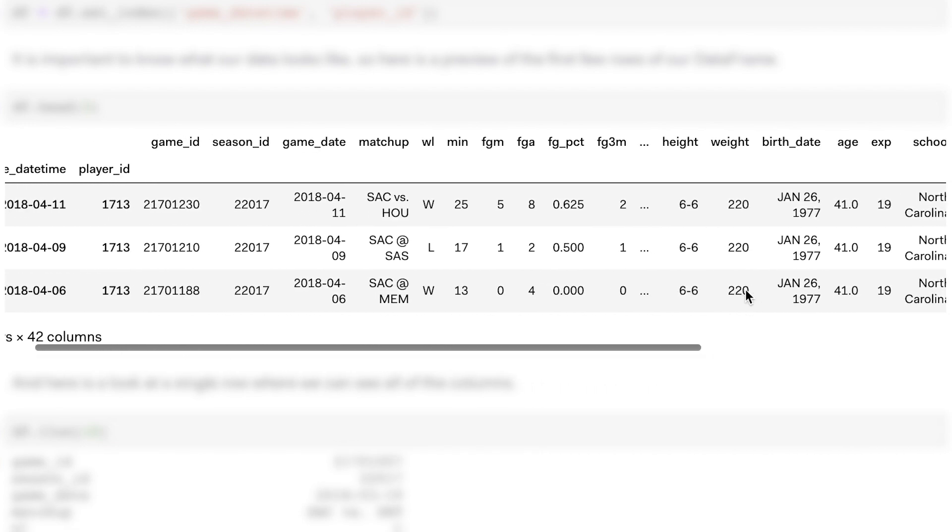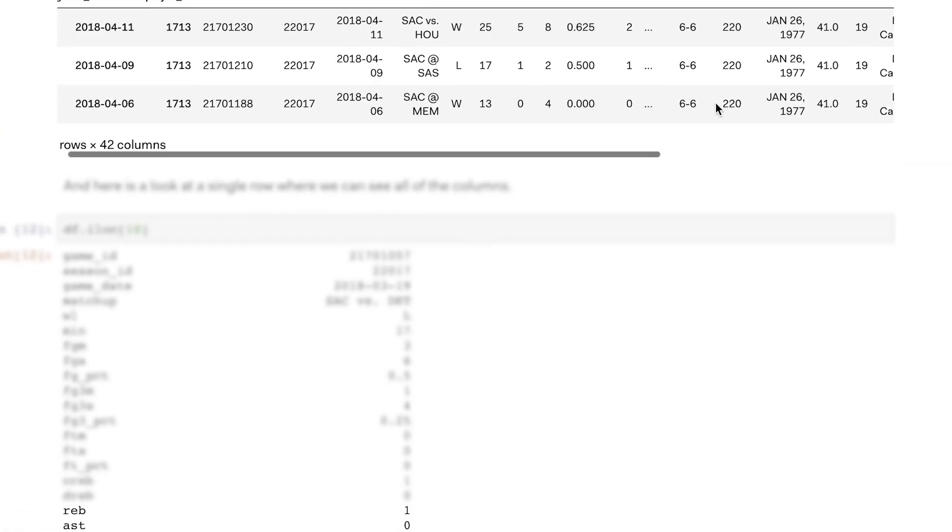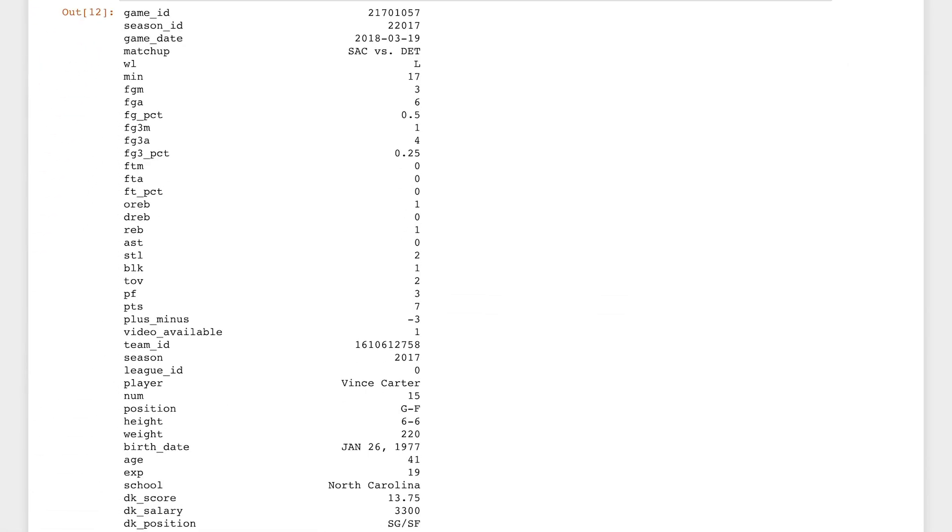To get a better idea of the information that is stored in this table, let's drill into one row. This row has statistics for Vince Carter in a game between Sacramento and Detroit on March 19, 2018.